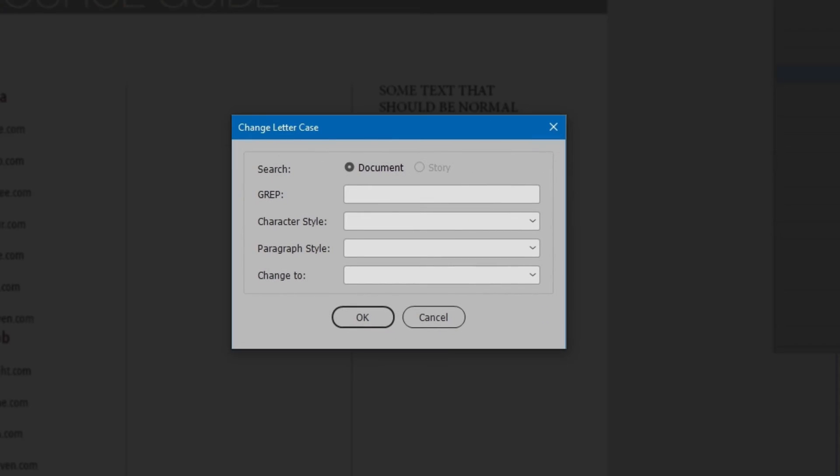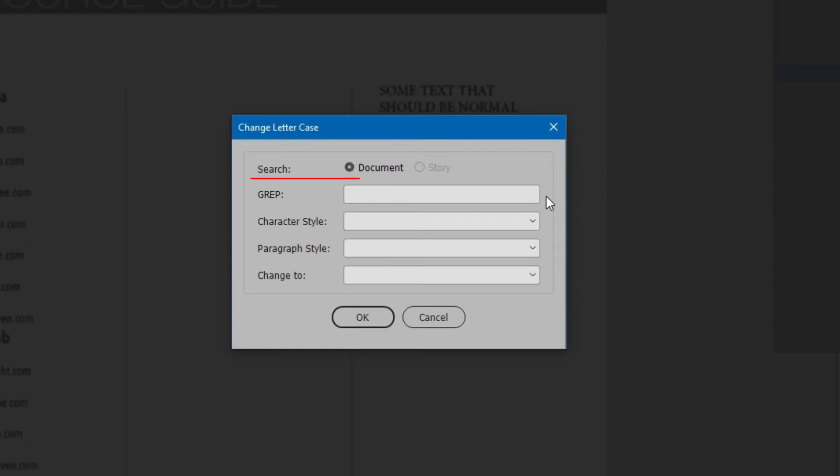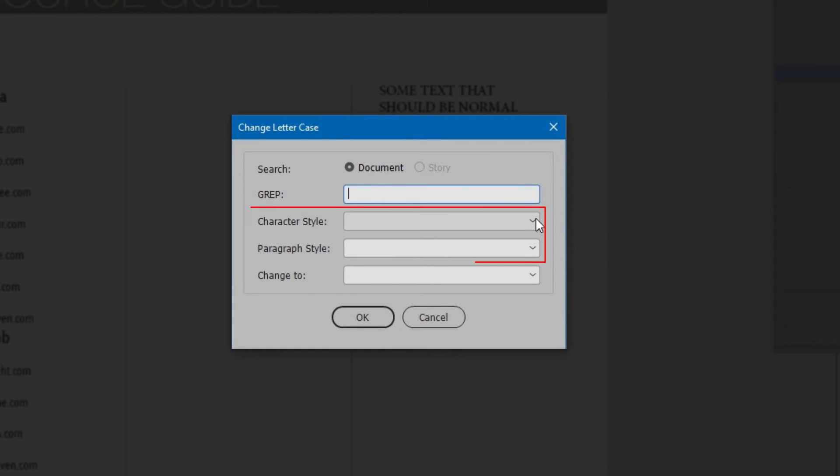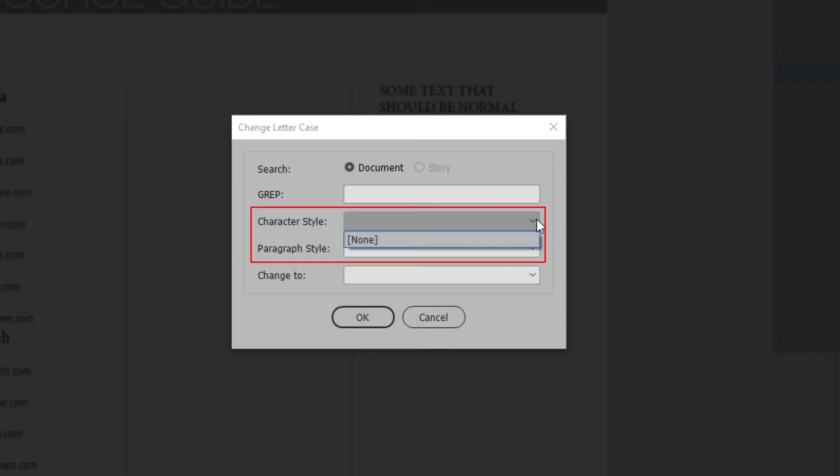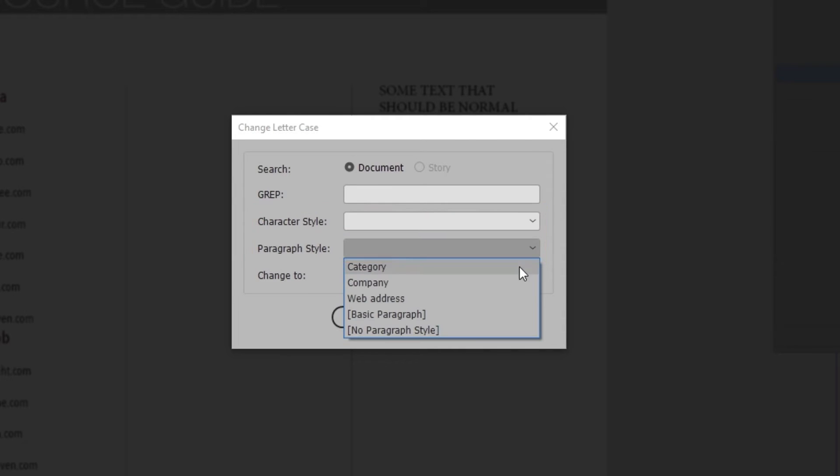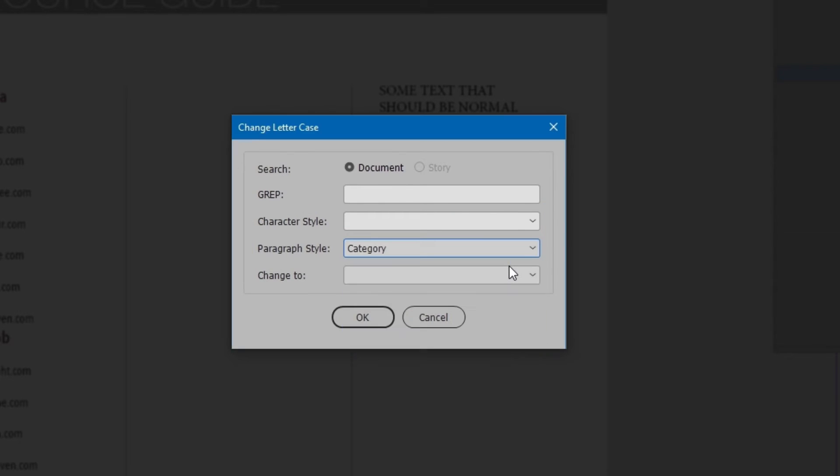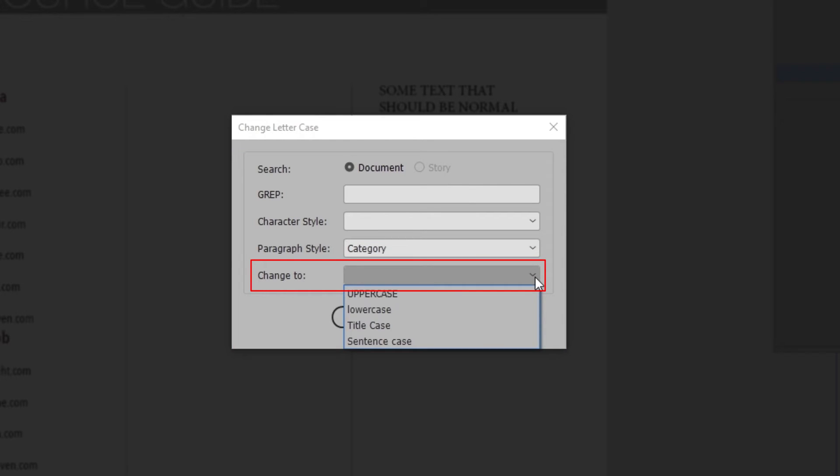The first option is whether to search the entire document, or only the selected story. Next, is an input to enter a grep pattern to match. Then, character and paragraph styles, each a drop-down list to select a style to match. Finally, Change To, a list of letter case choices.